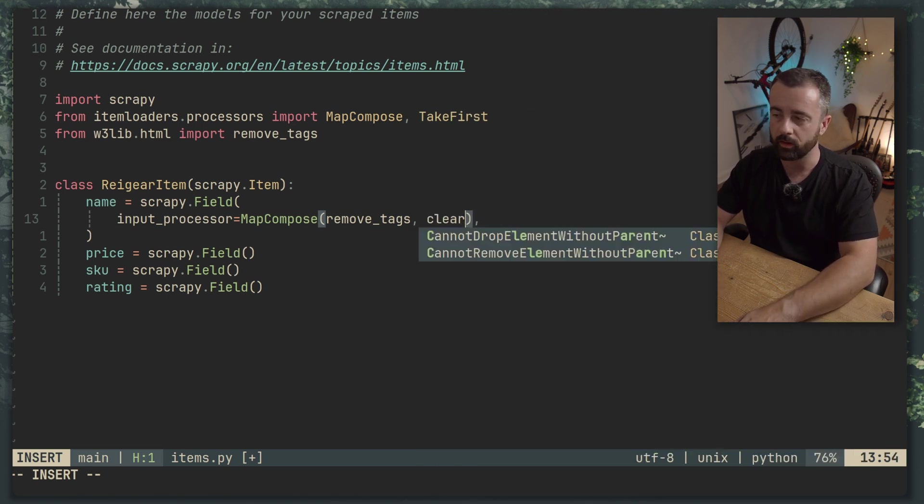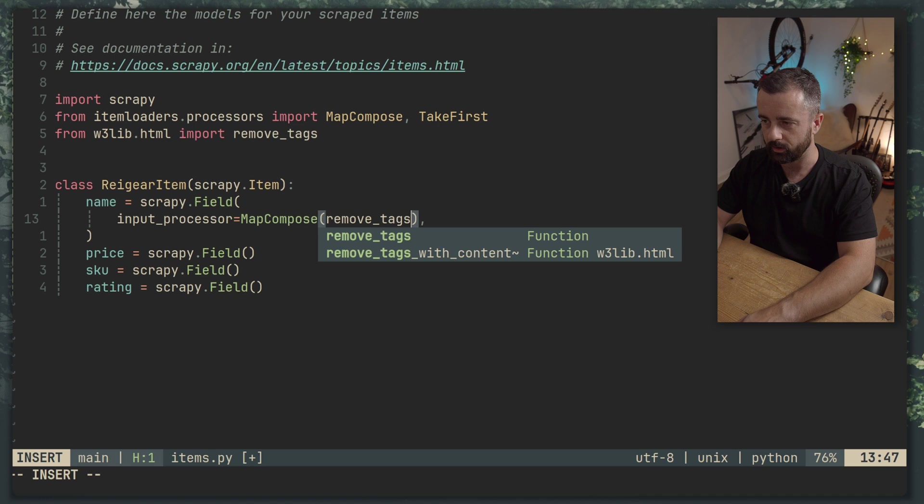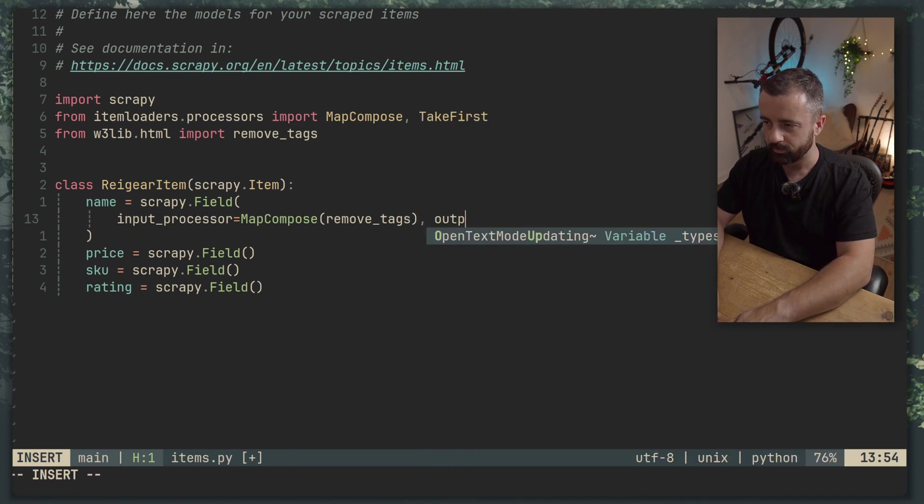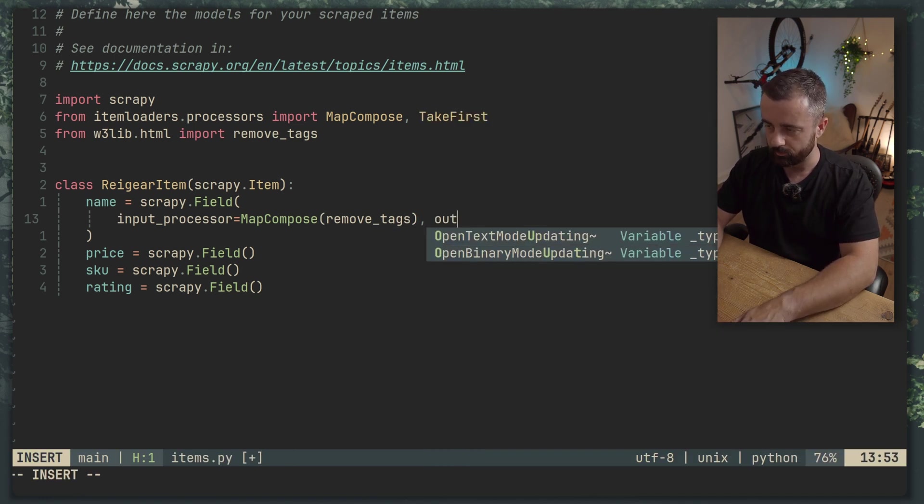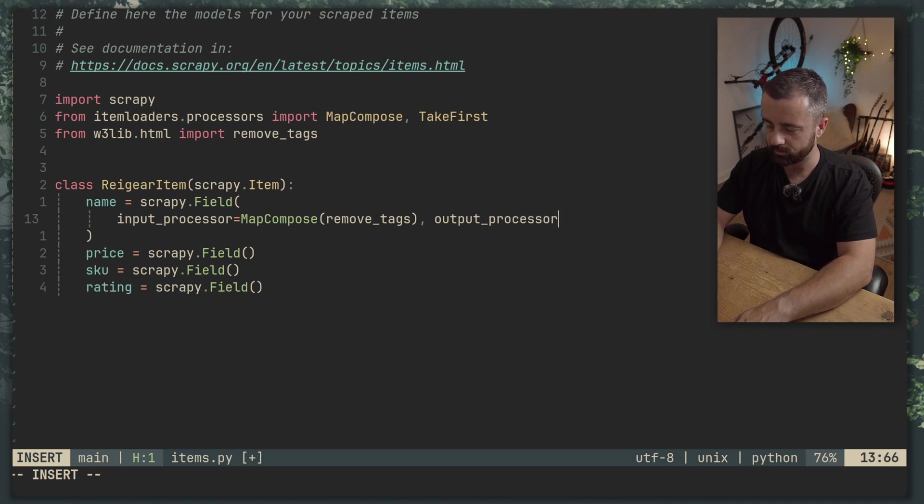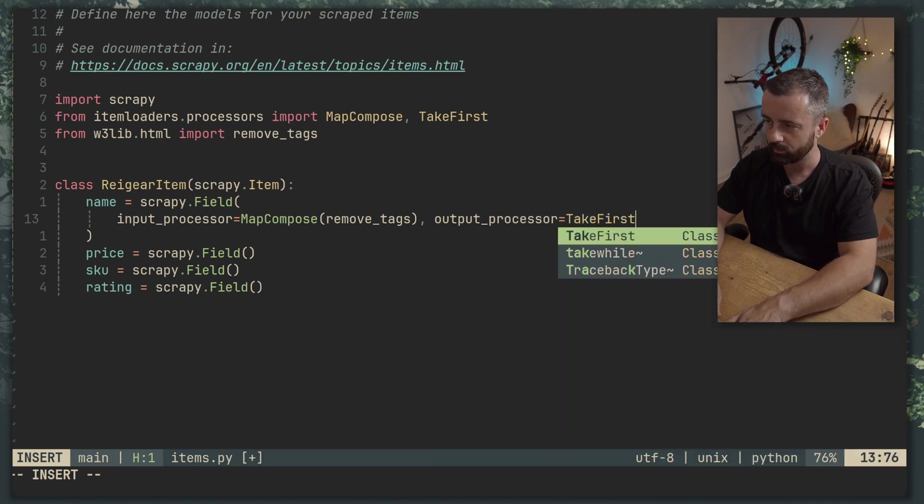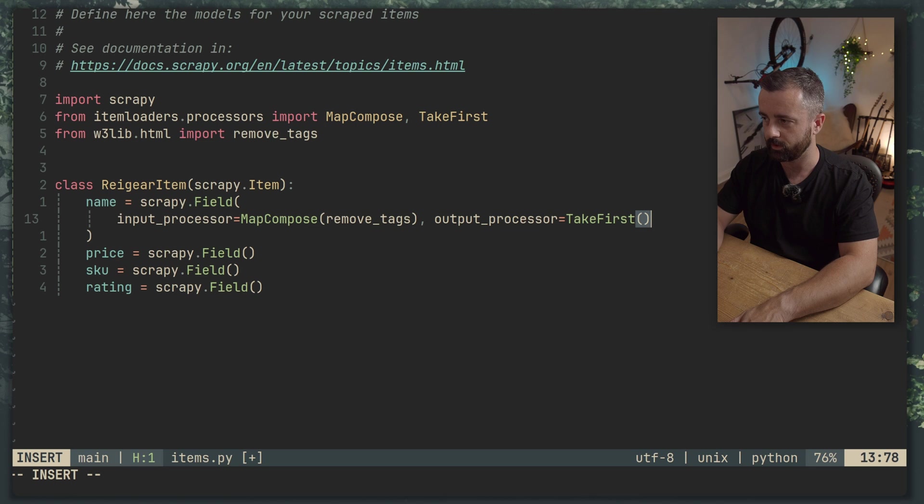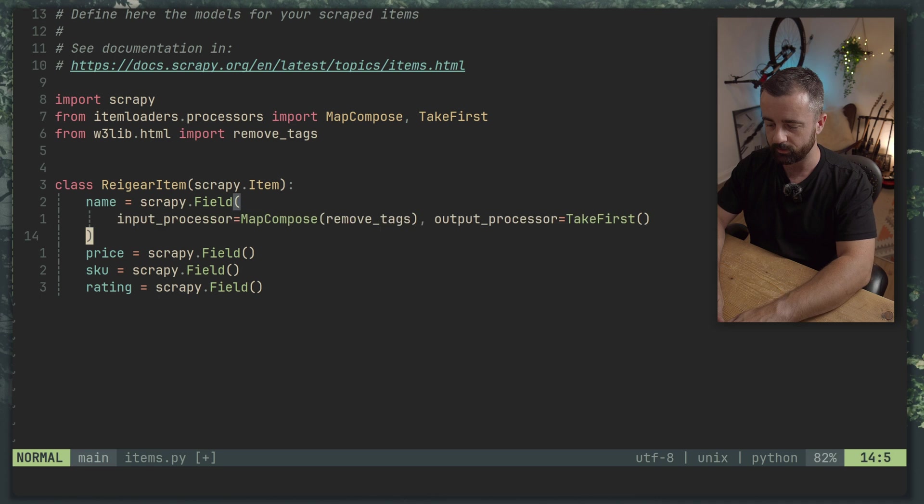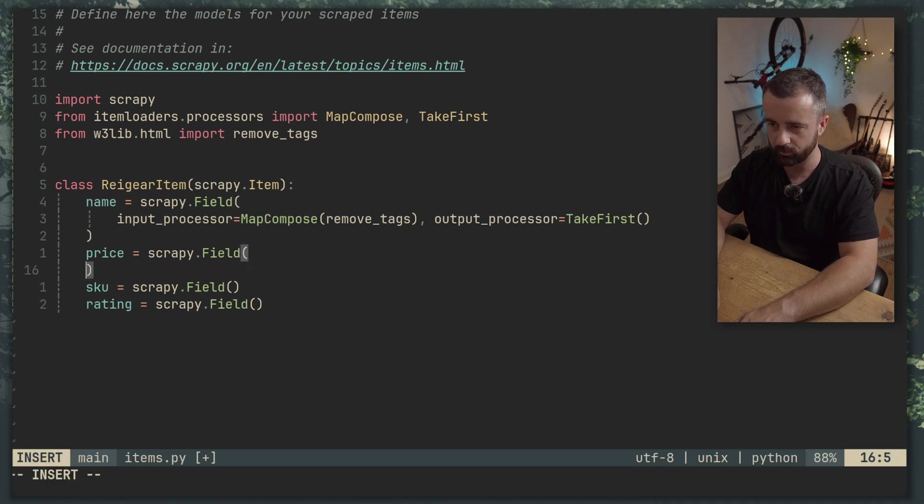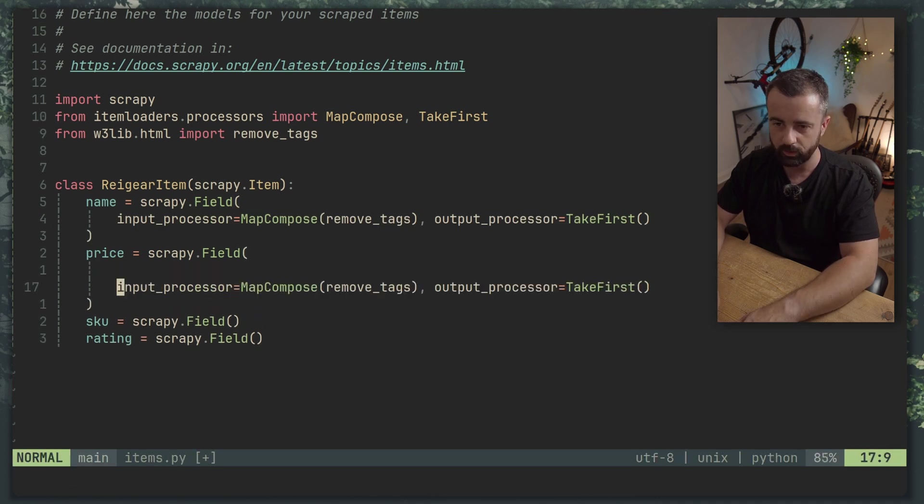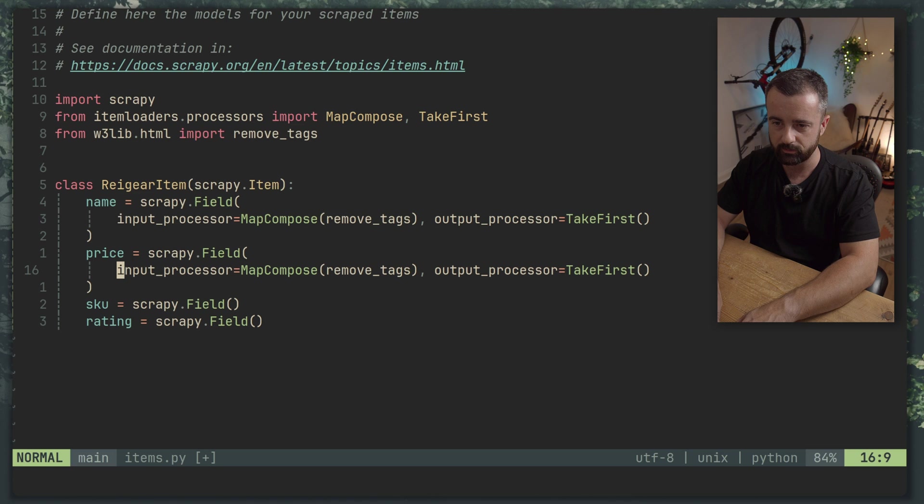So we're going to say first of all our input processor, we can have one input and one output processor per field. So we have our input_processor which is going to be equal to MapCompose and we want to put in remove_tags. Now if you had any other functions that you created to clean up the data that goes for this item you could put this in here, create your function name and then just add it in like clean_data or whatever.